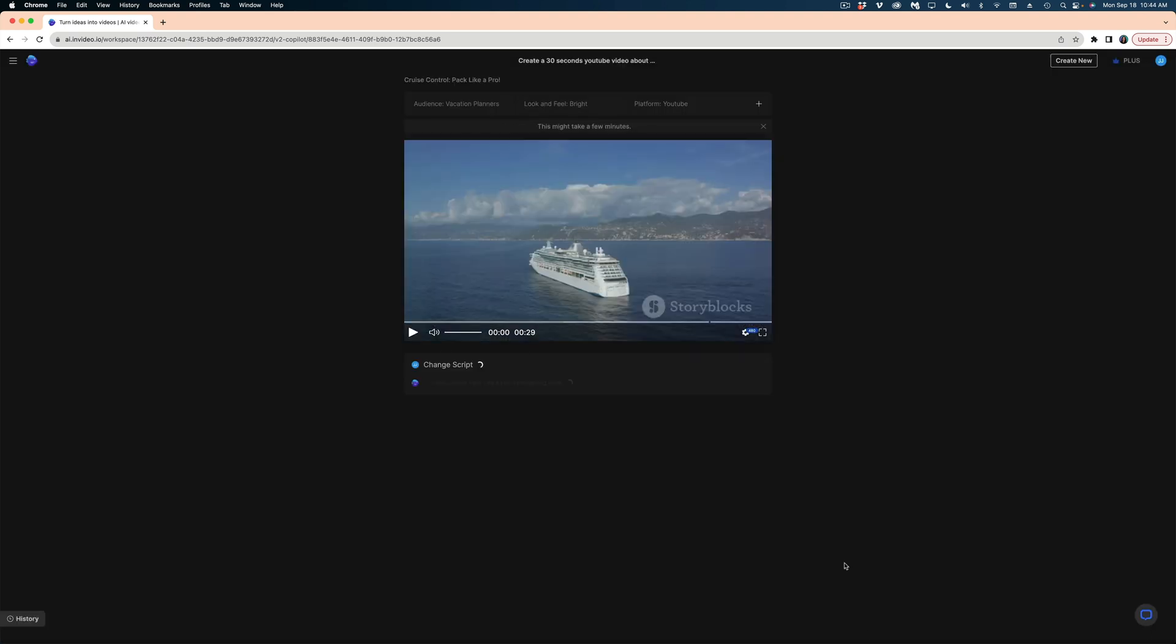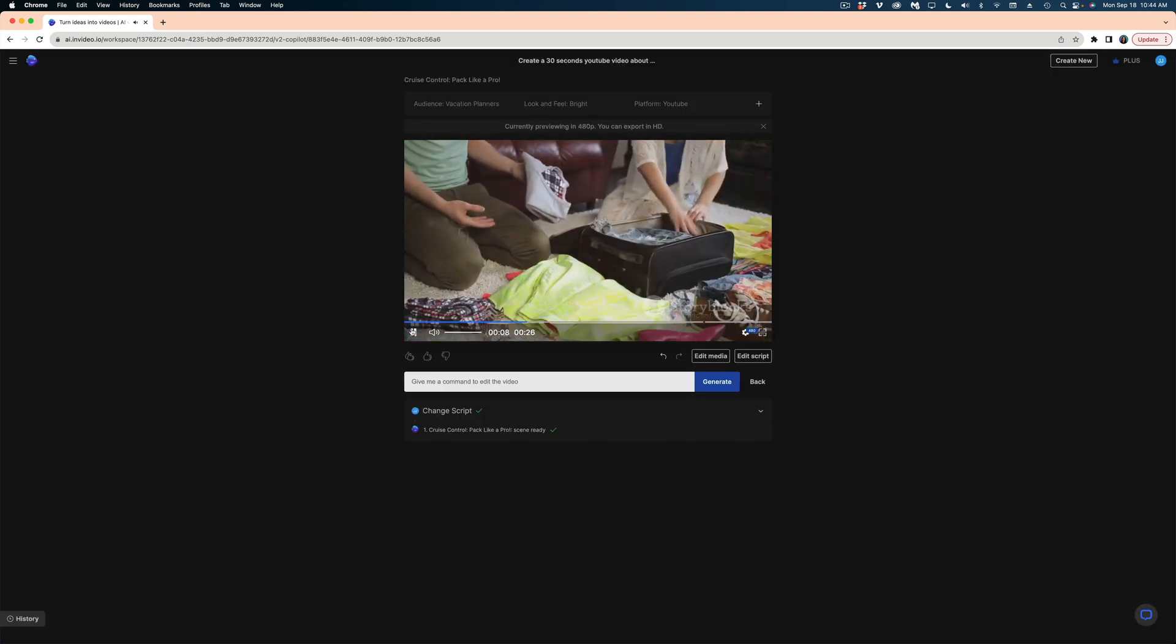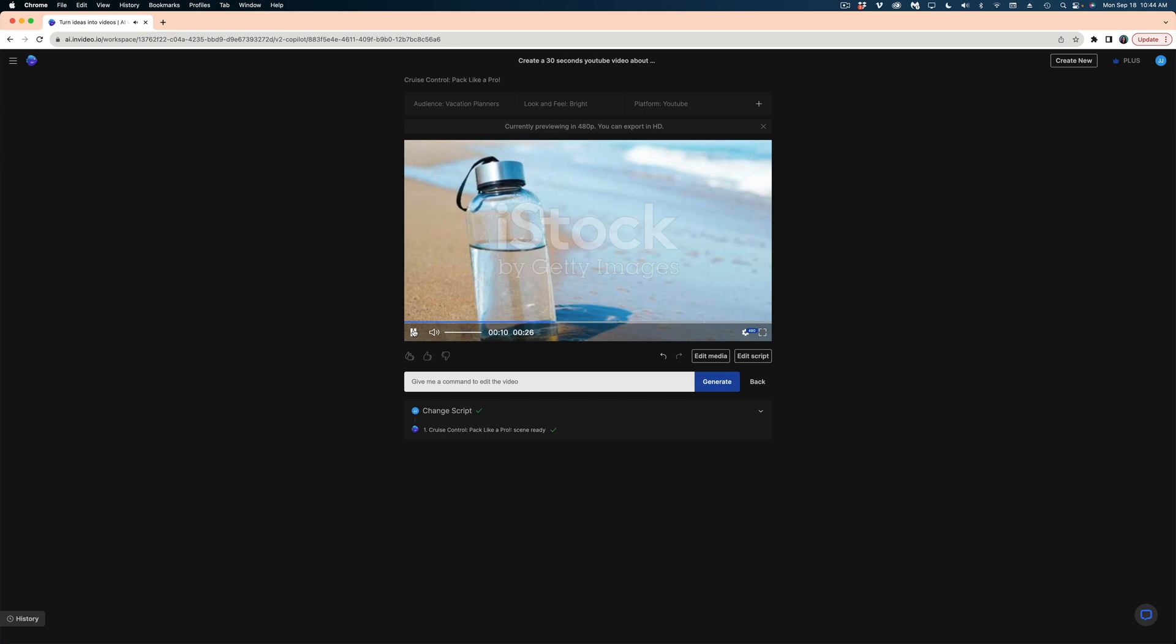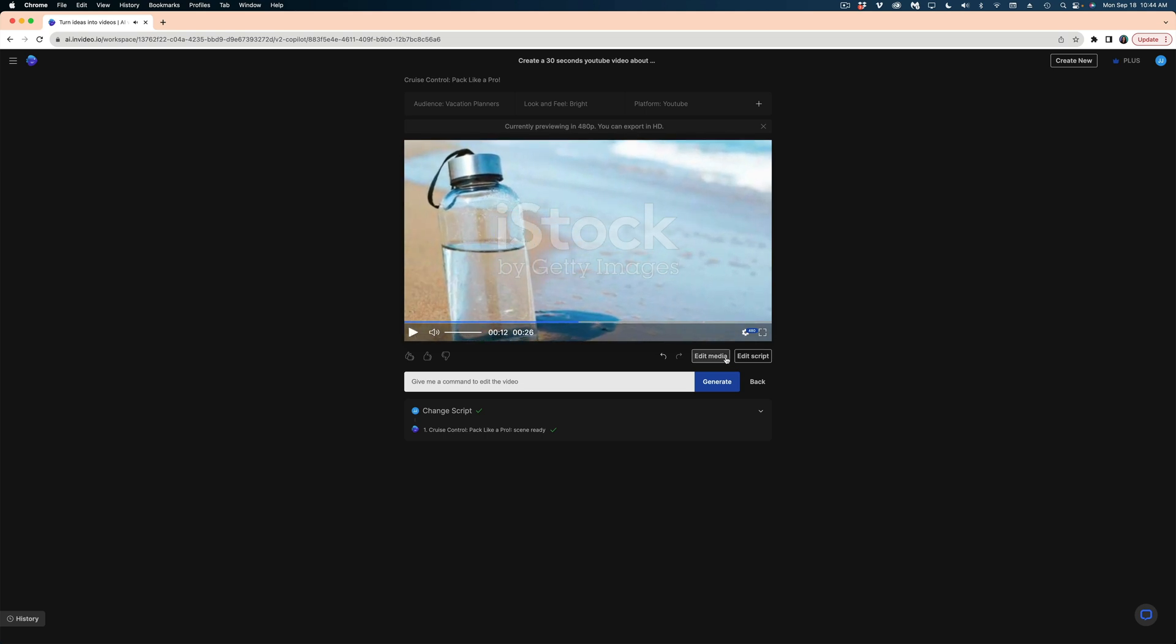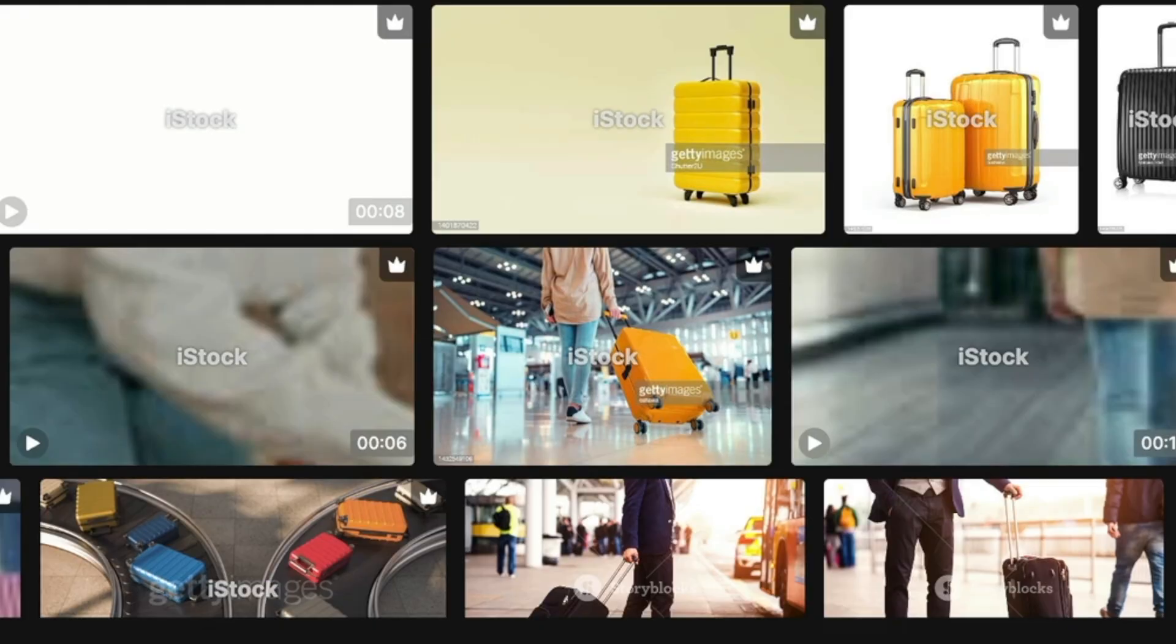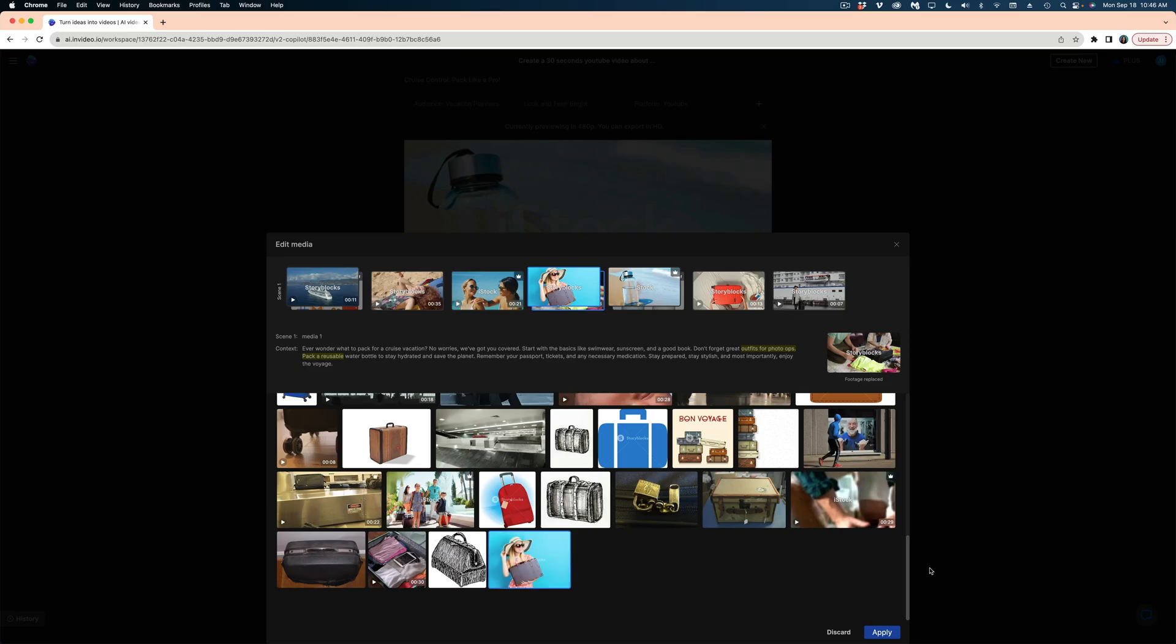All right, let's listen to that new voiceover. Great outfits for photo ops. Pack a reusable water bottle to stay hydrated and save the planet. And I also want to change that shot from this suitcase to kind of like an Instagram-y photo.